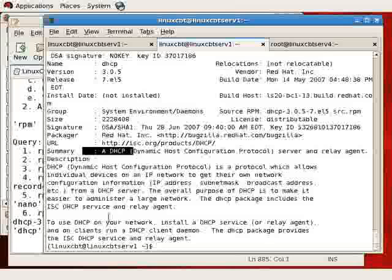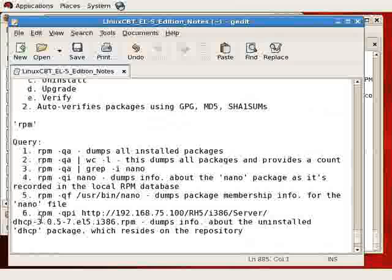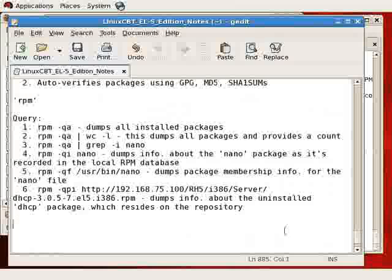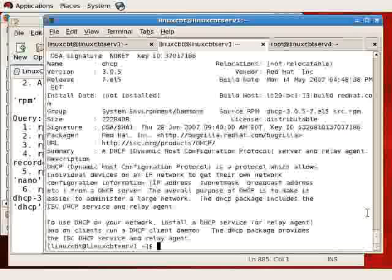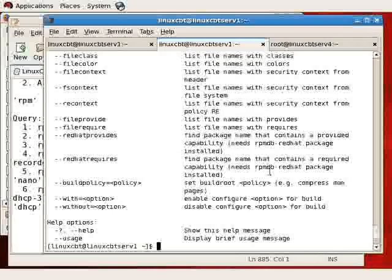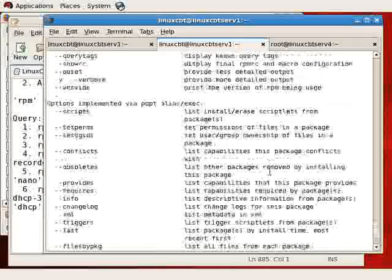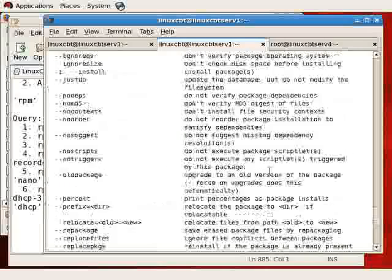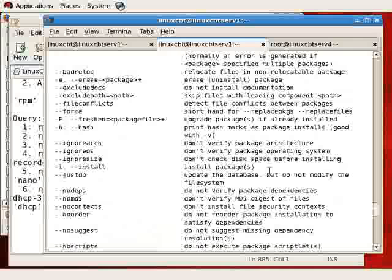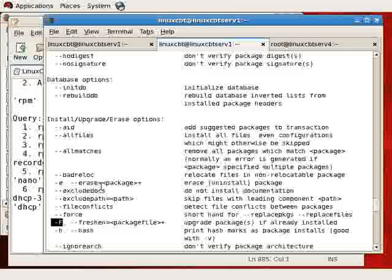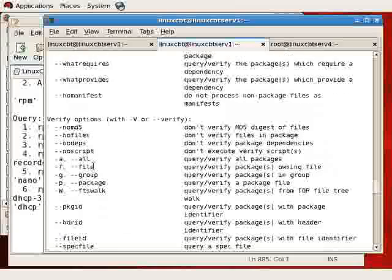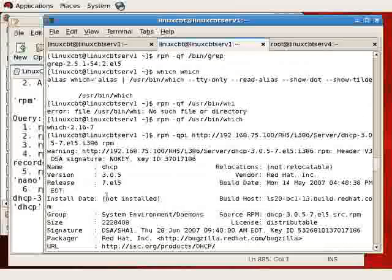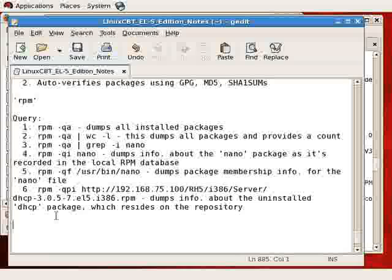So you can query a package before installation. That's the purpose of using the RPM query package info options. Now again, no need to memorize all of these commands. Ideally from the shell, if you can execute RPM followed by dash dash help, you'll see the myriad options that are available including query, freshening, dash uppercase F option, upgrade, installation, removal, and other options. The RPM program offers many such options.